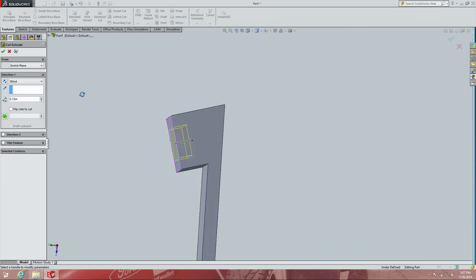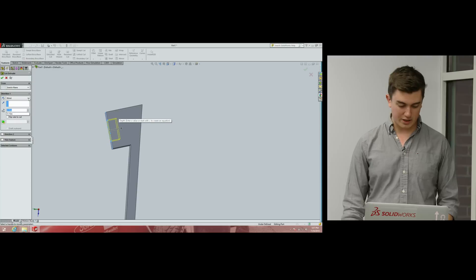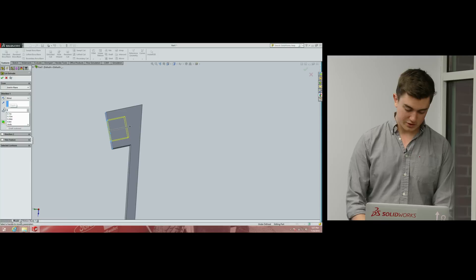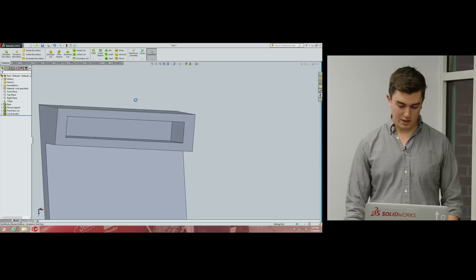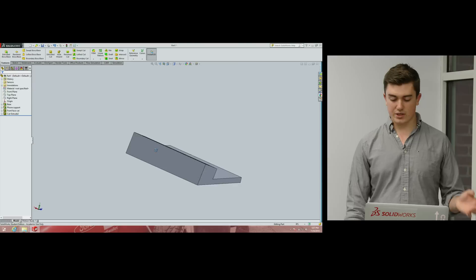Now we'll make an extruded cut. It's up to us how deep to make the slot — I'll say 0.40 inches, which looks good. Hit the green arrow. Now we have the slot the phone will sit in.